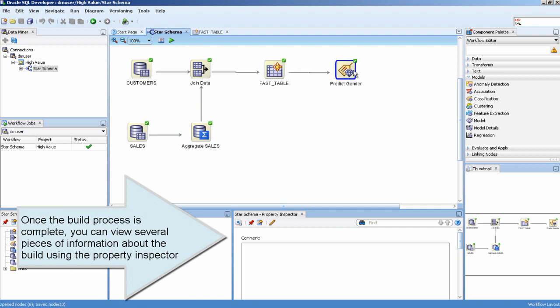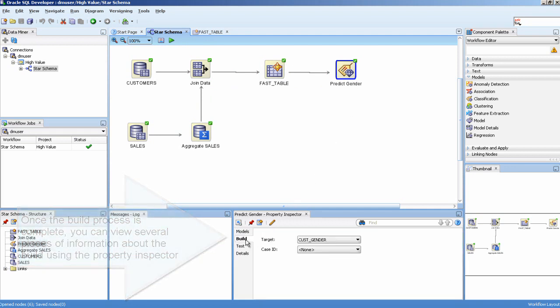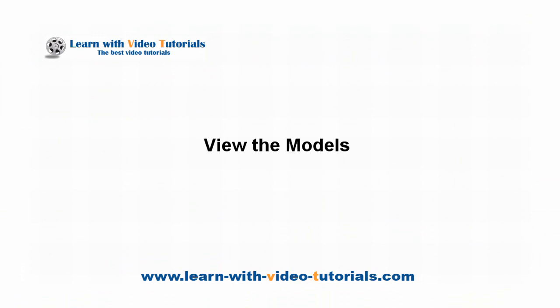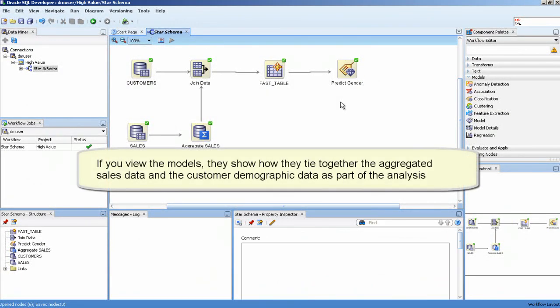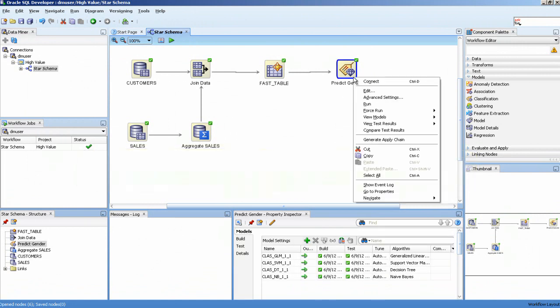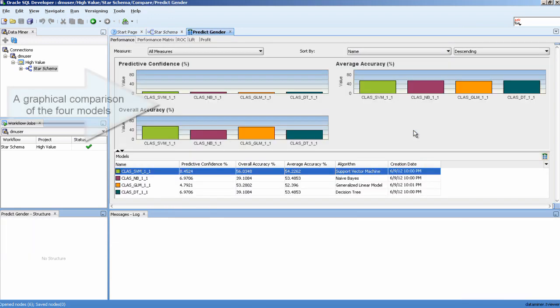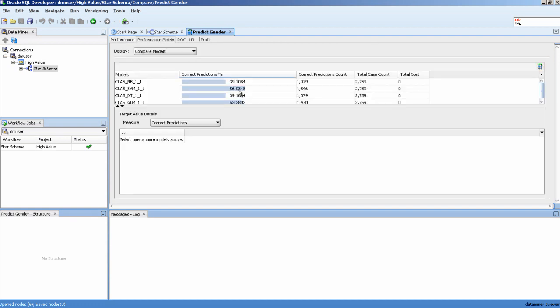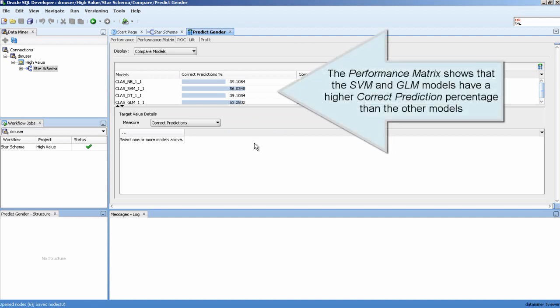Once the build process is complete, you can view several pieces of information about the build using the Property Inspector. The performance matrix shows that the SVM and GLM models have a higher correct prediction percentage than the other models.